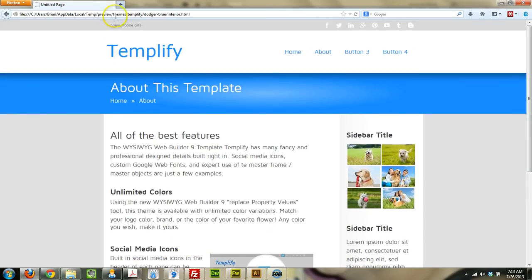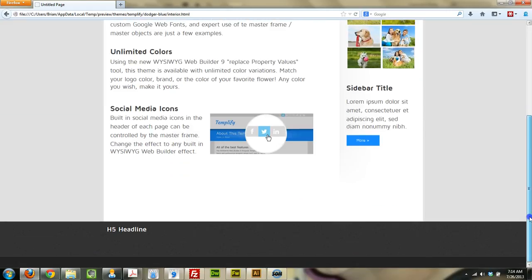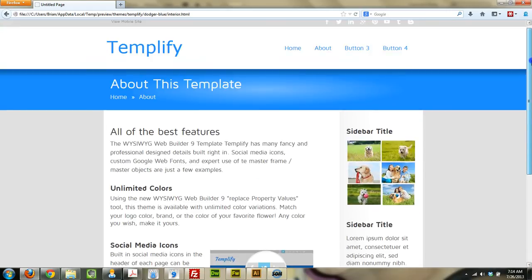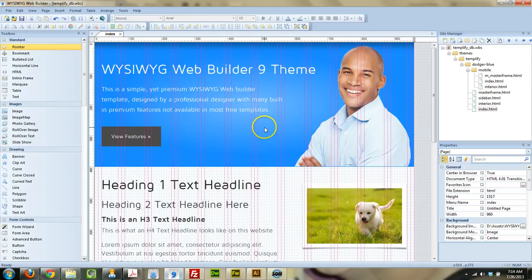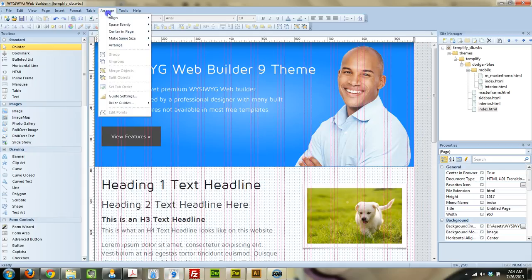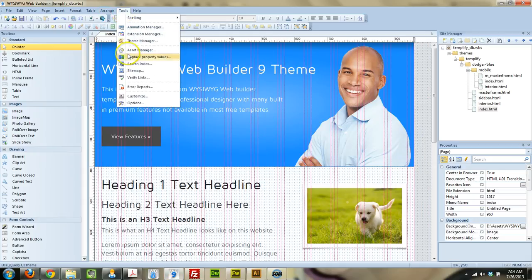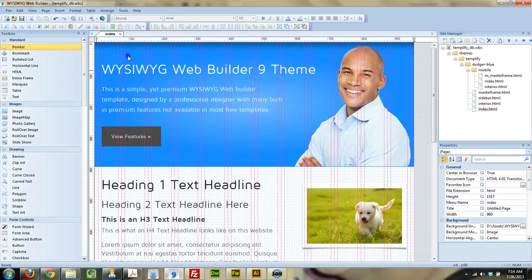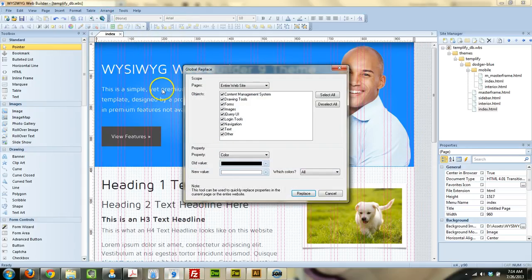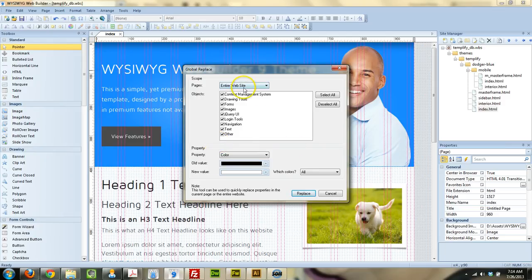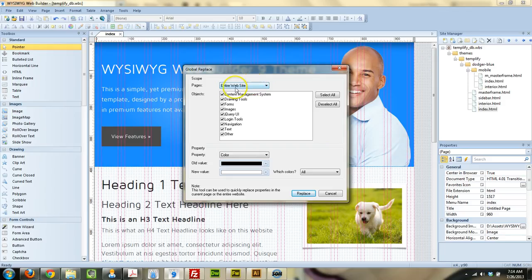And so what we're going to do is change this. Right now, it's using the Dodger Blue default color. And what we're going to do is change that using the Replace tool. So, what we're going to do is come down here to where it says color, and it's just going to apply to the entire website and all these different objects. That's what we want.